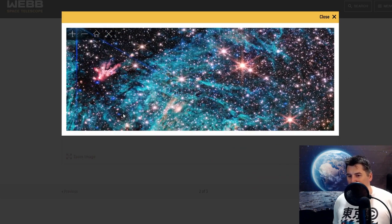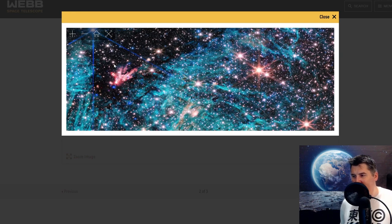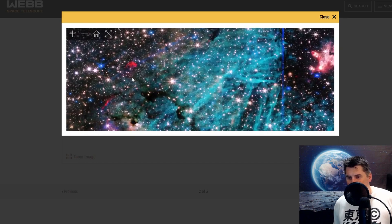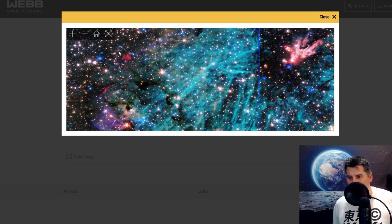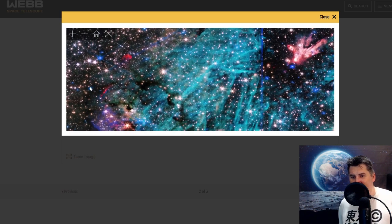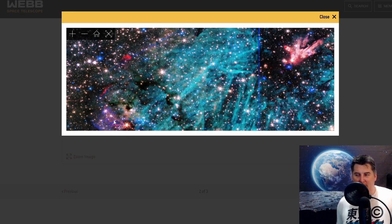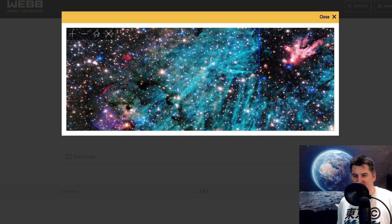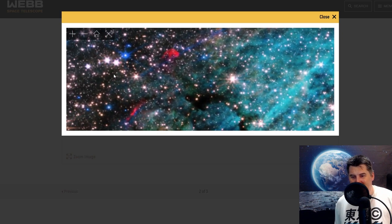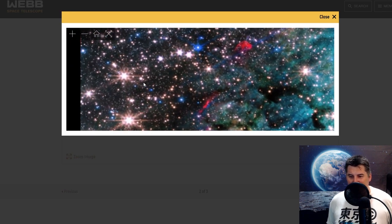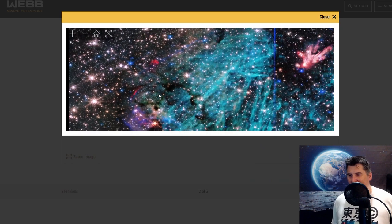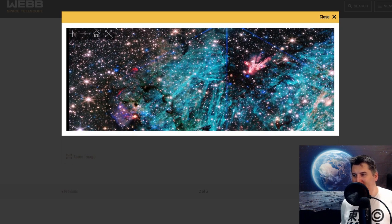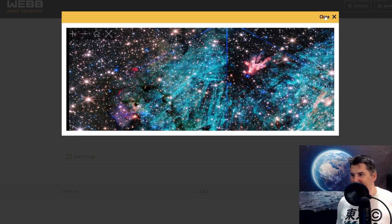I believe the protostar they're talking about is this right here in the middle. Just look at all the gas and stuff, the way it's just beautiful. I also love the way the spars on James Webb are laid out. It creates these different shapes, especially these very star-looking stars which look just like snowflakes almost. It's really cool and again that's all from the way that the spars are laid out to hold up the instruments on James Webb. So let's take a look at some of the other images here.